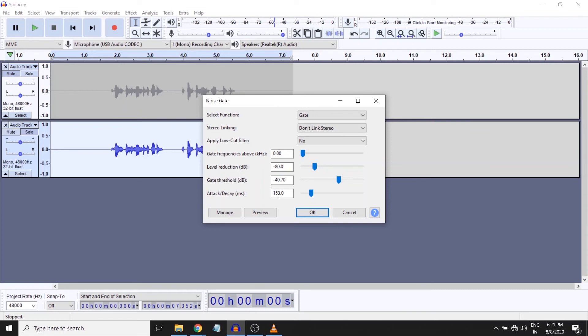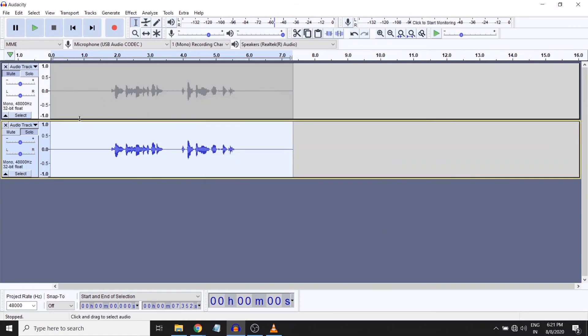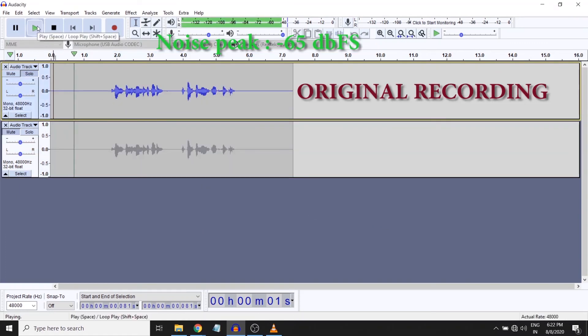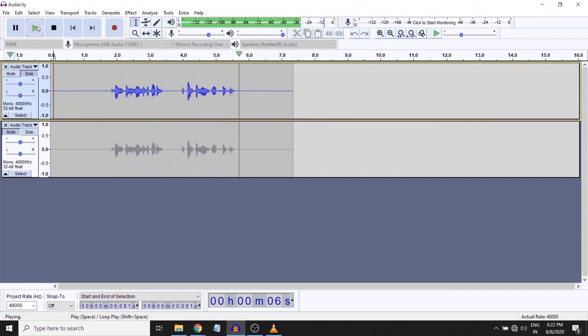And by these settings I say okay. Now we have applied both the plugins. Now let's play it back. This is a sample recording to test the noise gate filter.